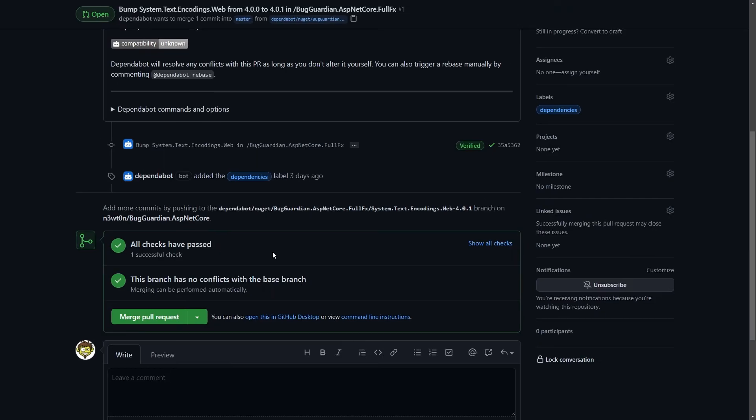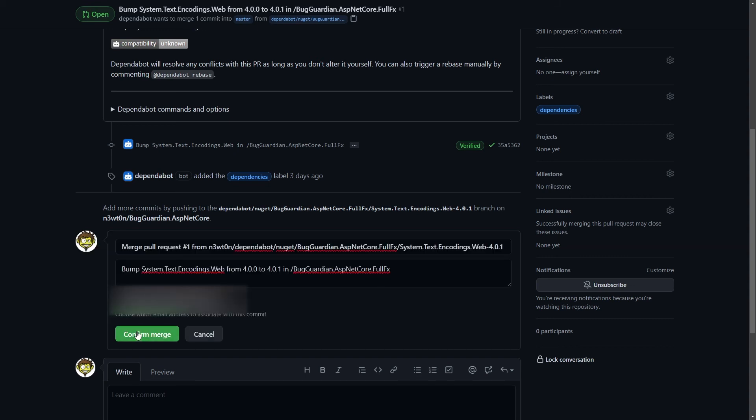Of course we can always execute more tests, maybe manually, maybe we have some other test suite, but if everything is alright, we can just click on merge pull request and confirm the merge to our main branch.